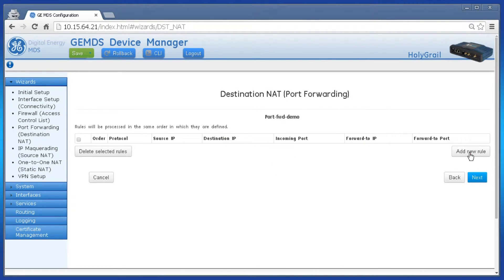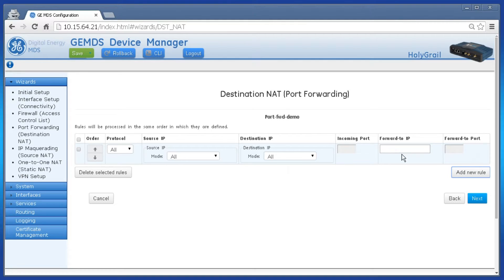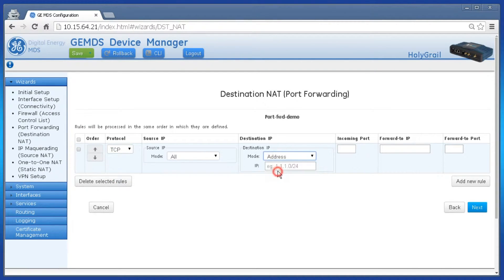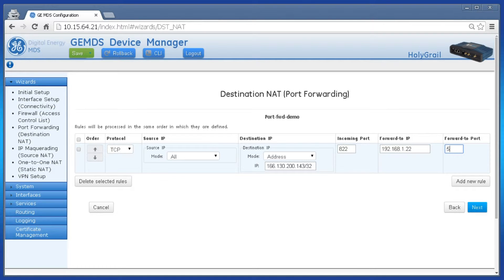Click Add New Rule, then select the appropriate protocol and fill out the incoming IP and port fields. Then enter the forwarding IP and port information, and click Next.